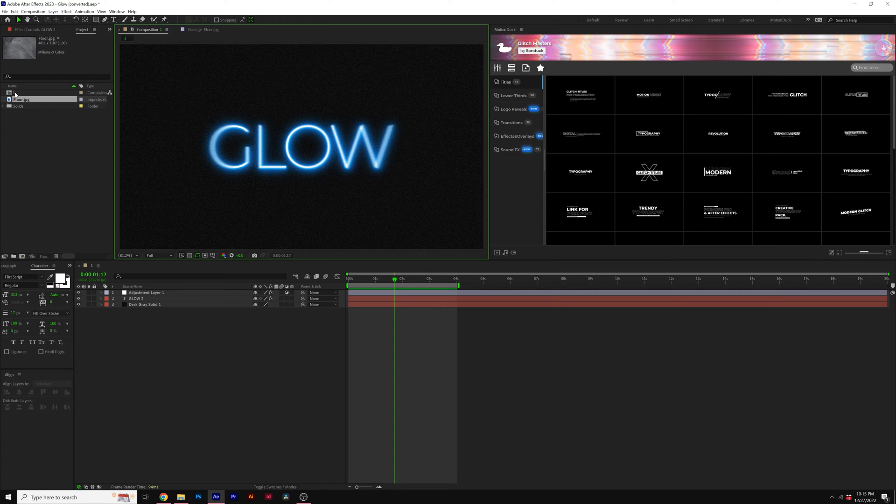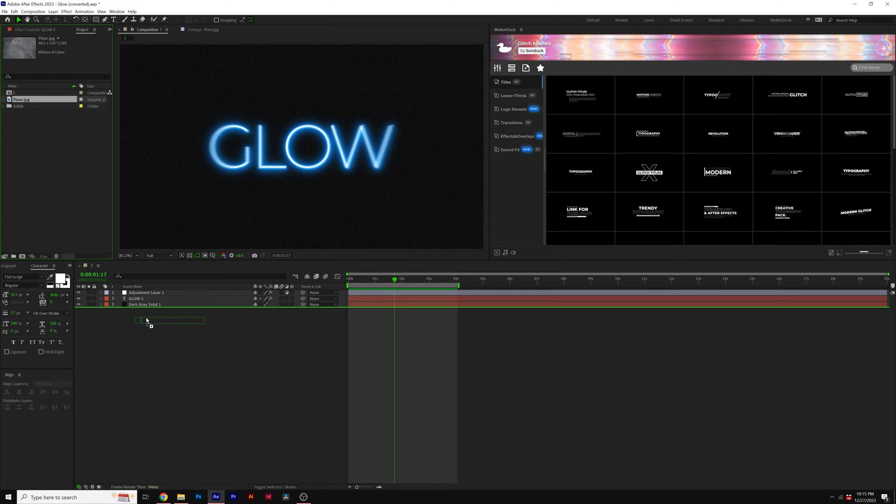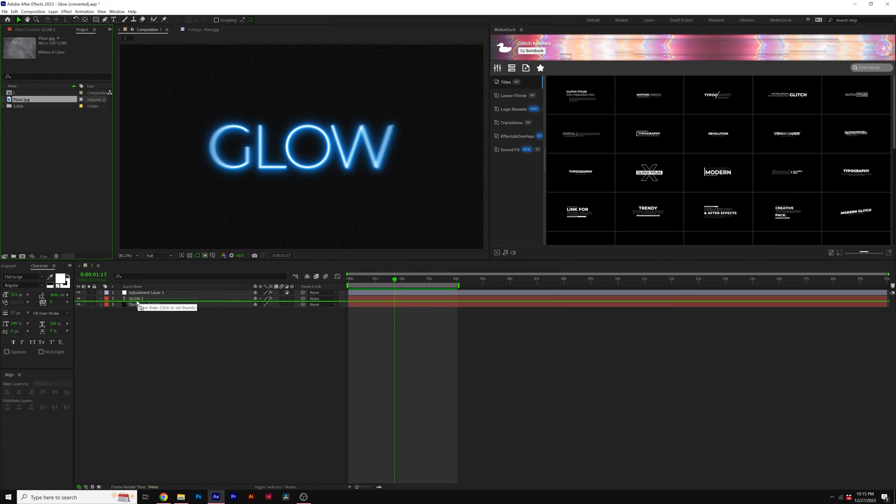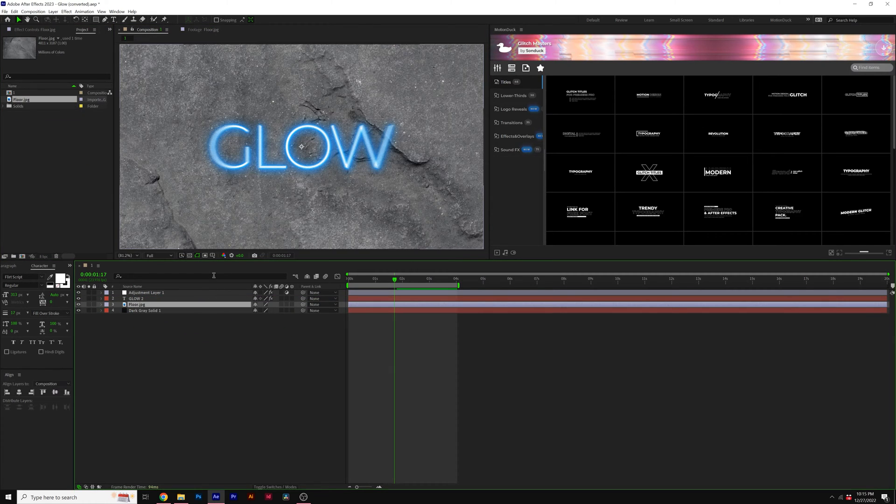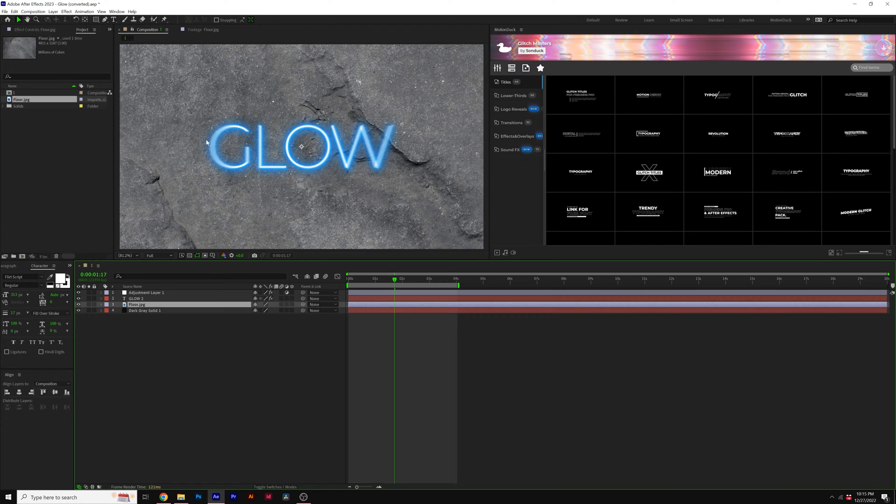What you're gonna do is you're gonna bring this into your composition underneath your main elements. So we want this title glow to reflect on our floor.